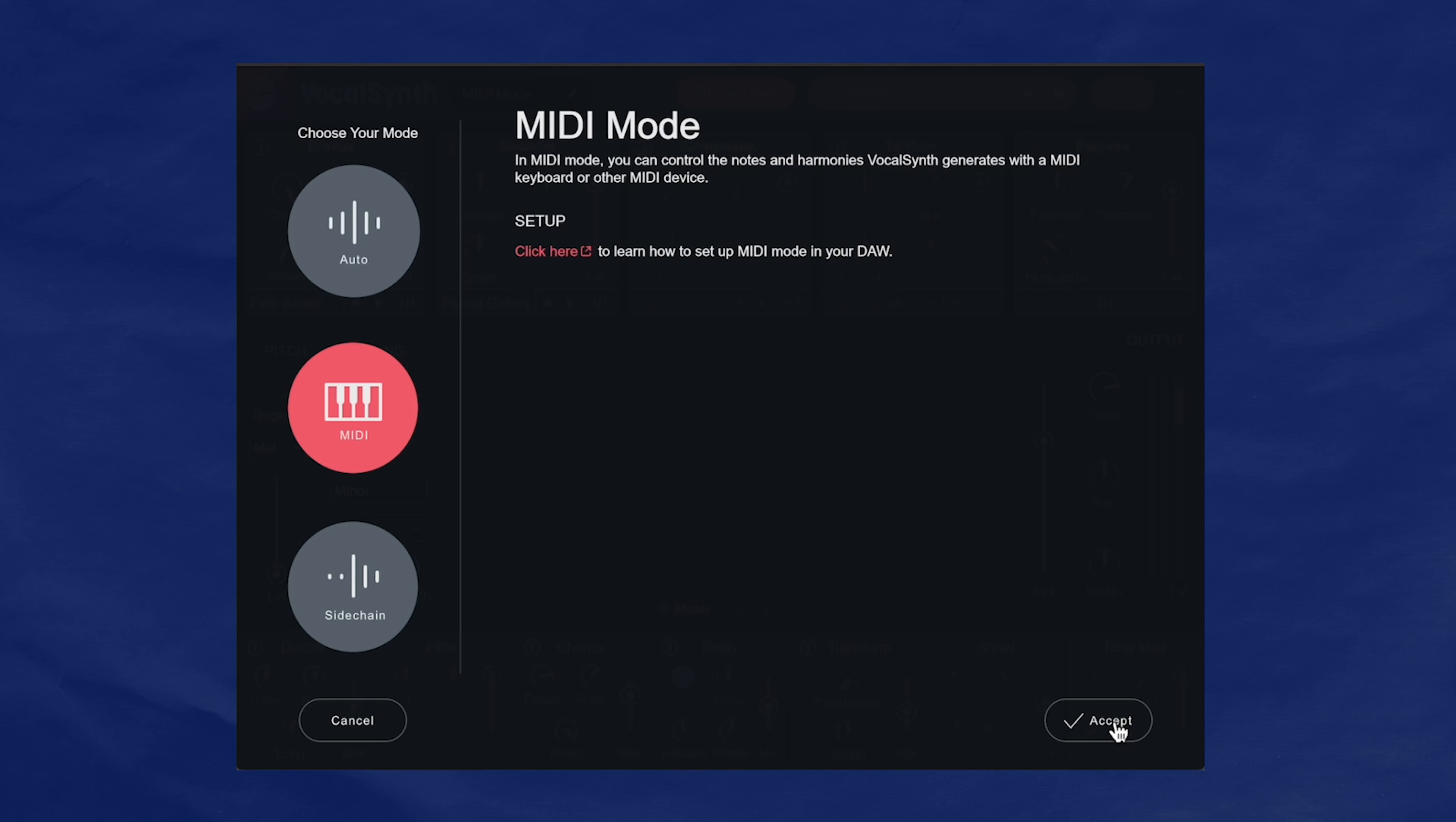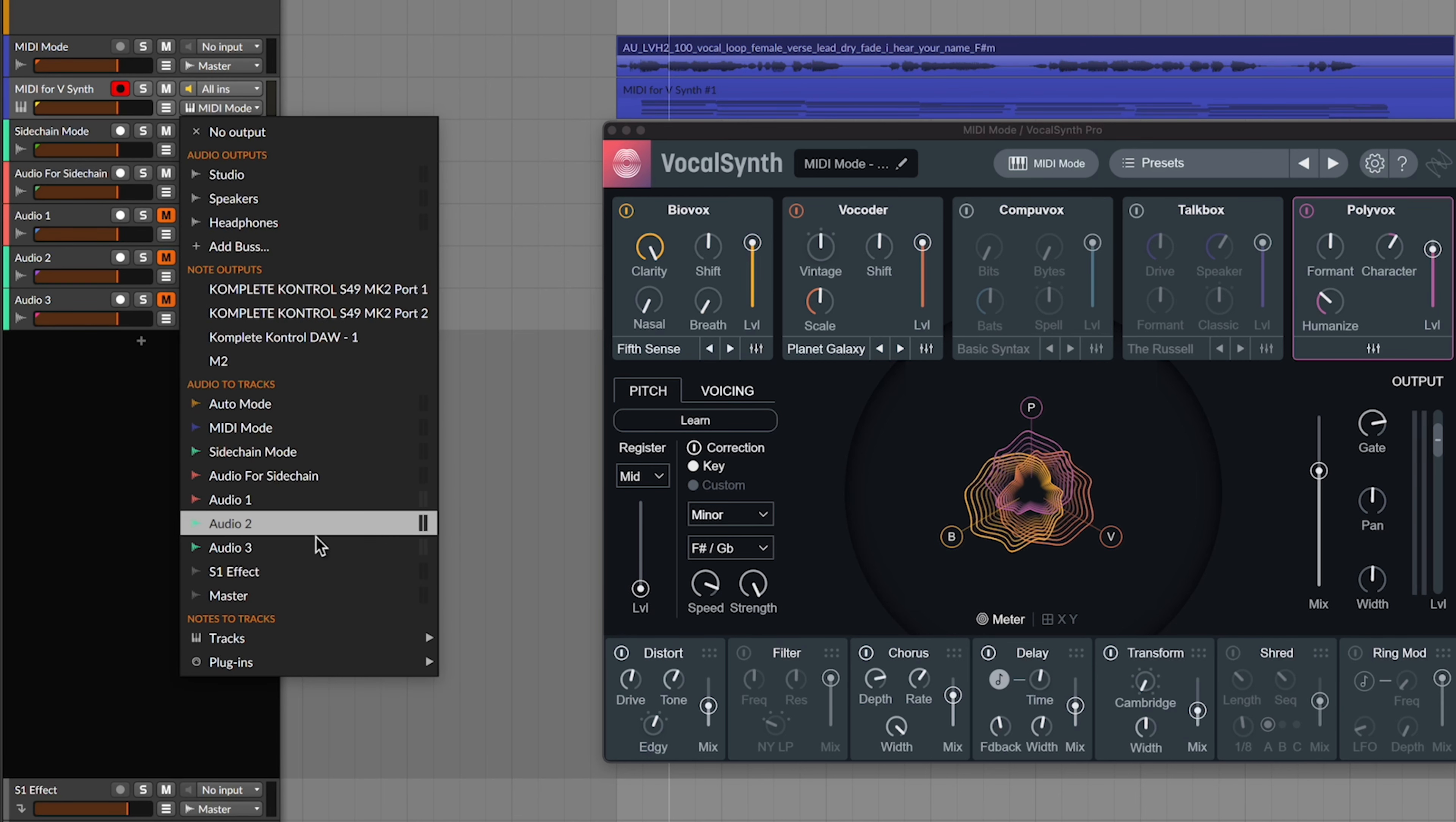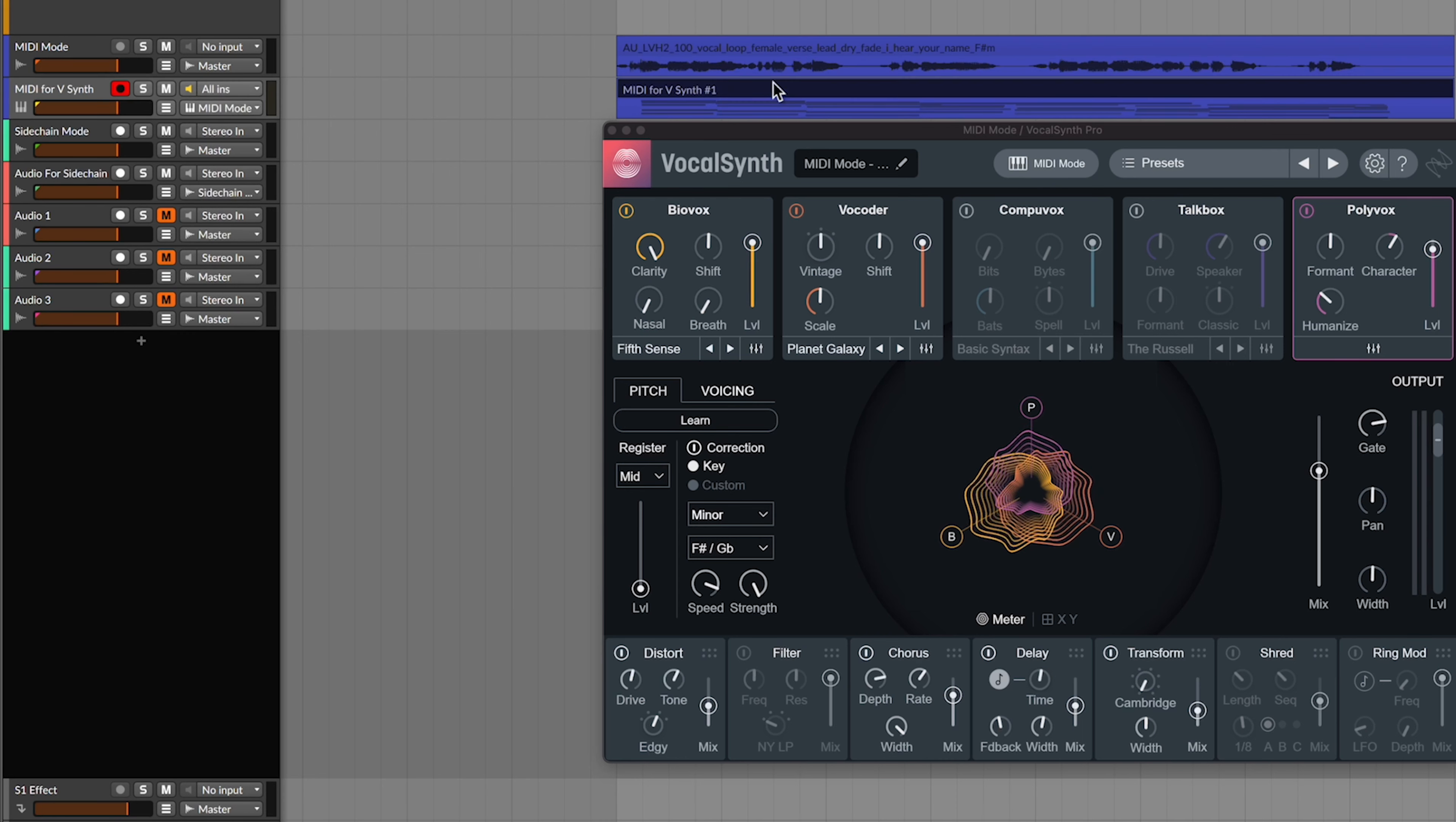To route it in Bitwig, just make a MIDI track and go to the out here. And under note to track, select the track that has VocalSynth on it like this. And once you route MIDI according to your DAW, you could play with your MIDI keyboard or add on a MIDI clip, and then you'll get something like this.